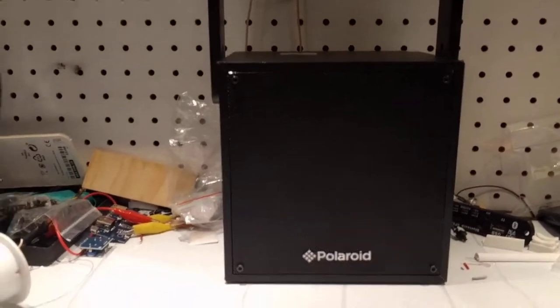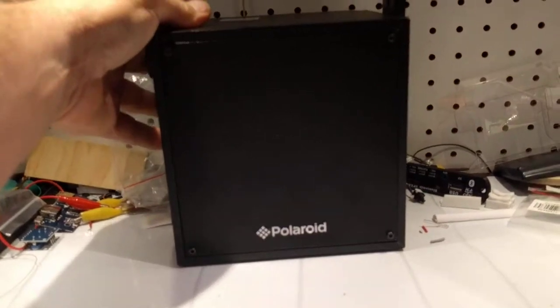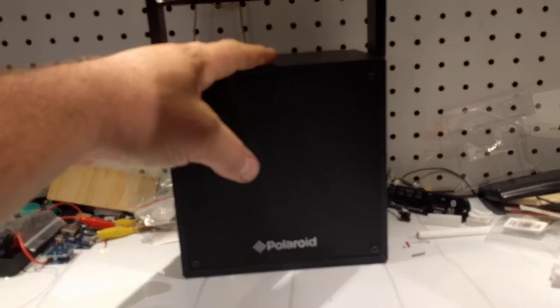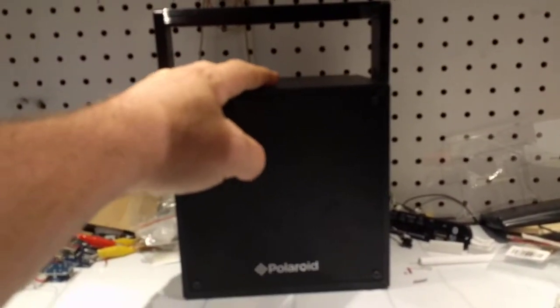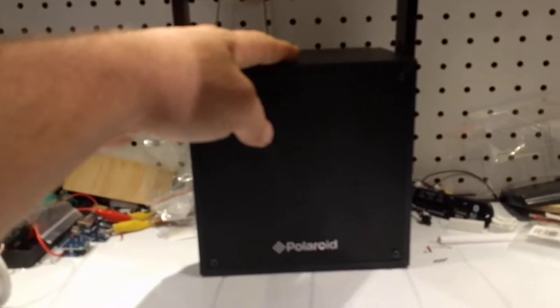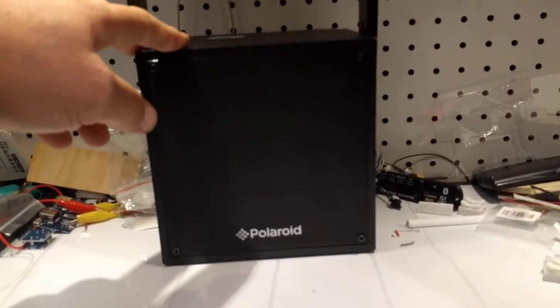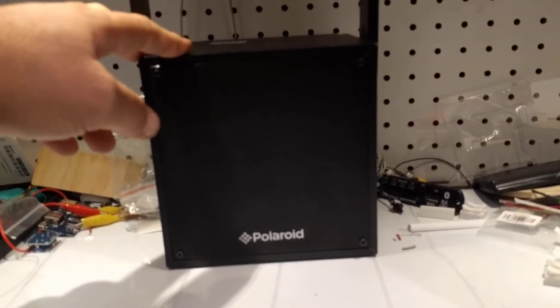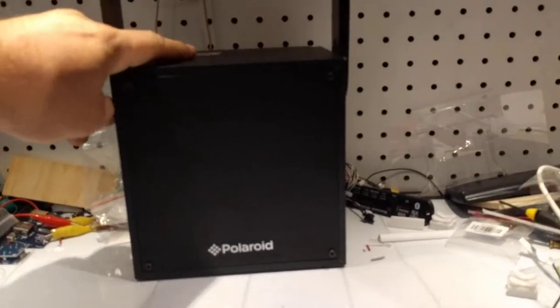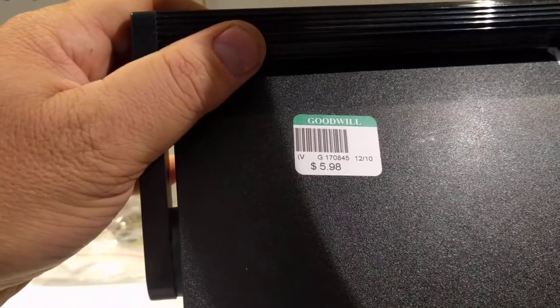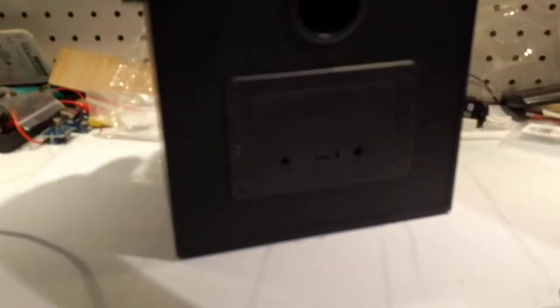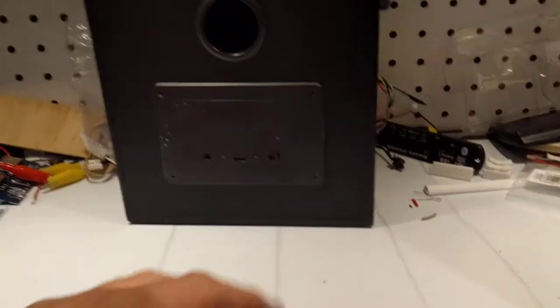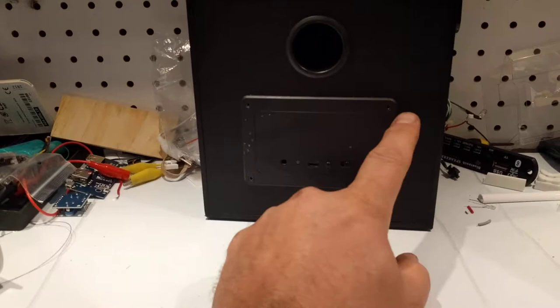Hey everyone, welcome to another video. Today we're going to talk about salvaging electronic components from things you buy at the thrift store or find in the garbage. This one in particular is a Polaroid brand Bluetooth speaker. Cost me way too much money at six dollars, but what I wanted it for is this board right here.